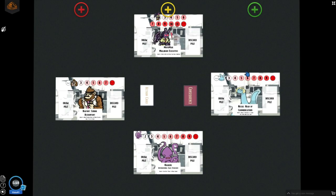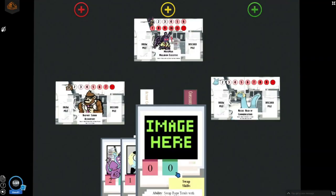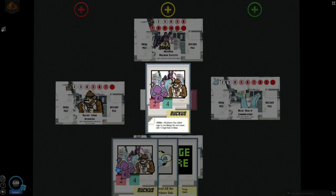So starting the game, each character sets their tokens to one, or the smiley face indicated on their character cards. Each player will then draw three cards to their hand. For instance, we have drawn swap shifts, steal all the printer ink, and a ruckus card.